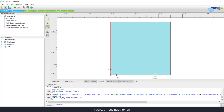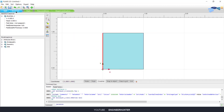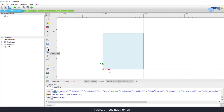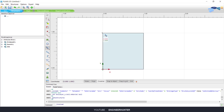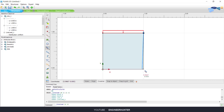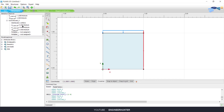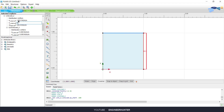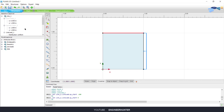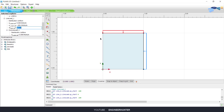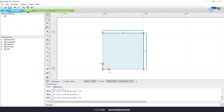Now I will assign this soil. Next we can go to Structure, and I need to create a line load at the top of the soil and also on the right side of the soil. I need to change the direction of the load for both.